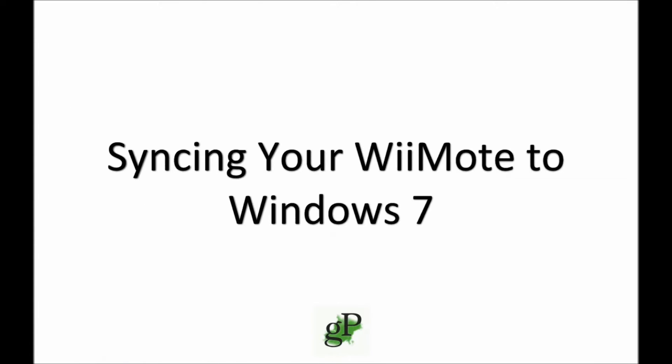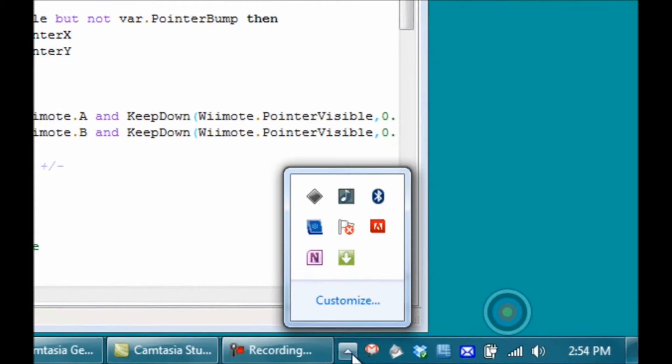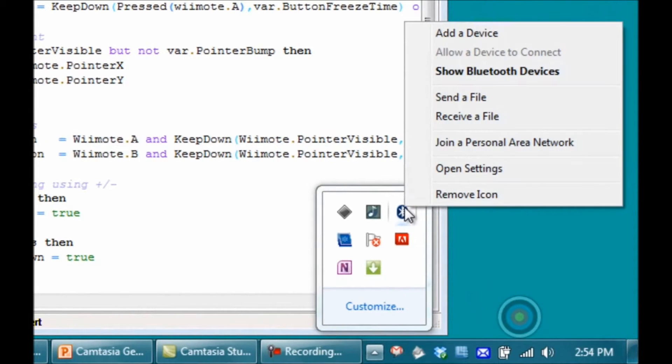The first thing you'll need to do is sync your Wii Remote to Windows using Bluetooth. To do this, go down to your system tray and right-click on Bluetooth devices, and then click Add a Device.